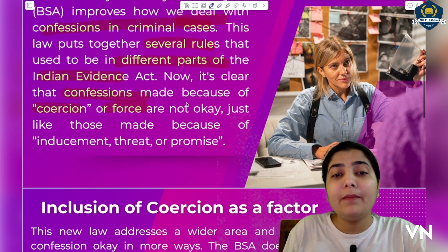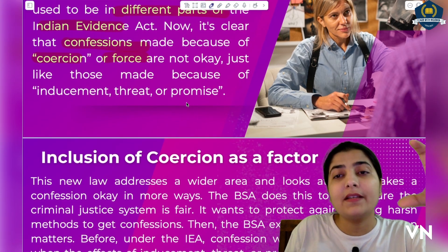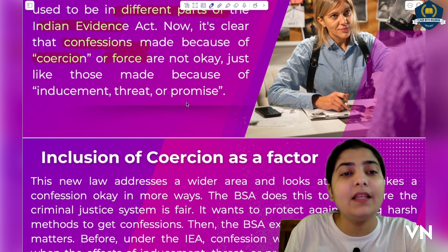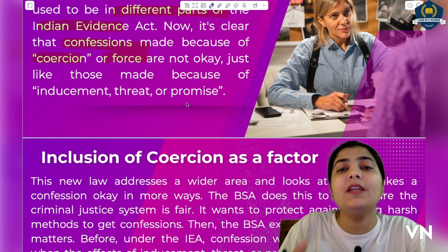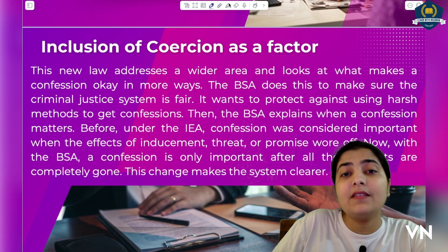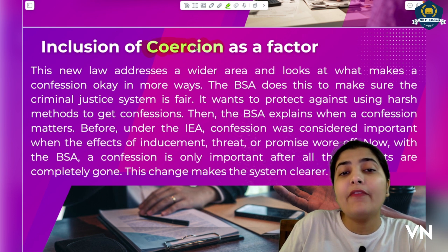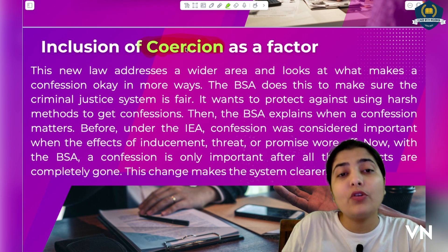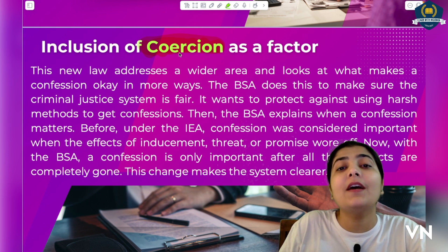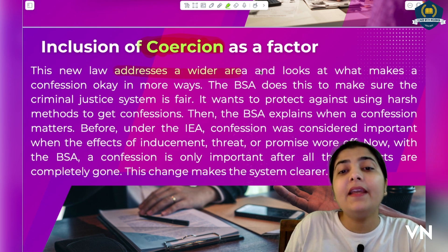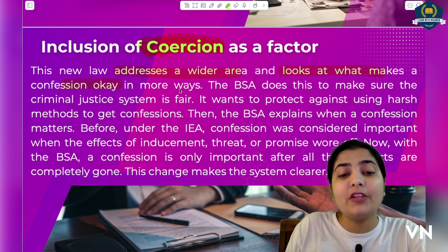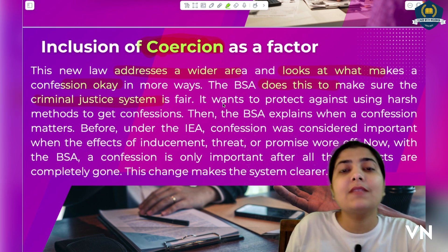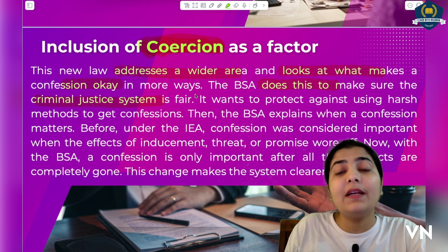Whenever any statement is taken by a police officer during custody, it is the court's duty to thoroughly check that there was no pressure or force on the accused and that the statement was given voluntarily. The word 'coercion' has been a major addition in Bharatiya Sakshya Adhiniyam. This new law addresses a wider area and looks at what makes a confession legally valid and accepted, ensuring the criminal justice system remains fair and not biased against the accused.